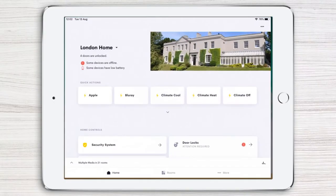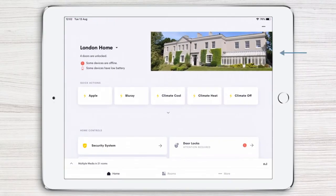Launch the app and you can see the current home page image in the top right corner. To select a different image, tap the three horizontal dots just above the image.